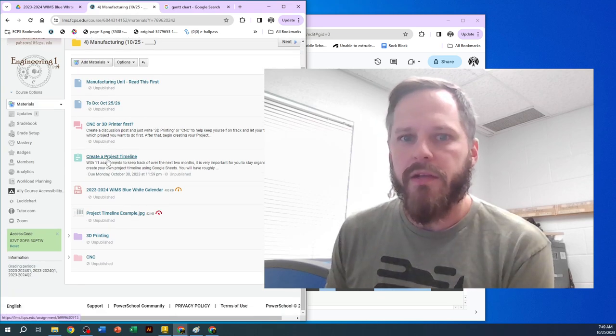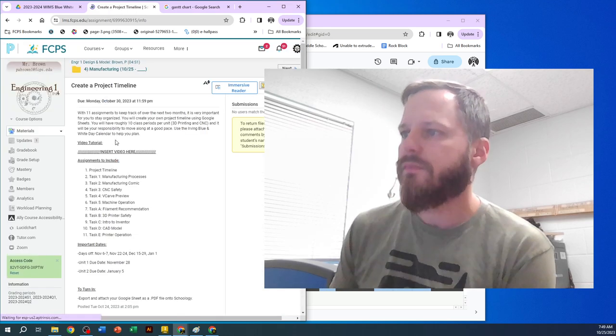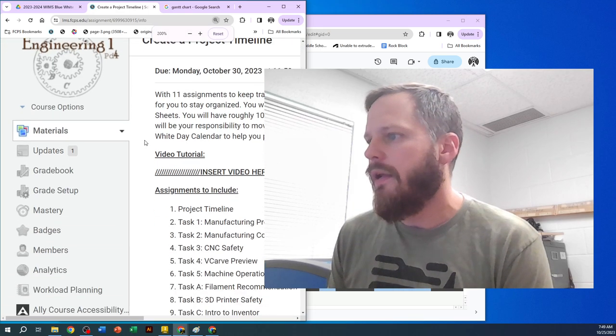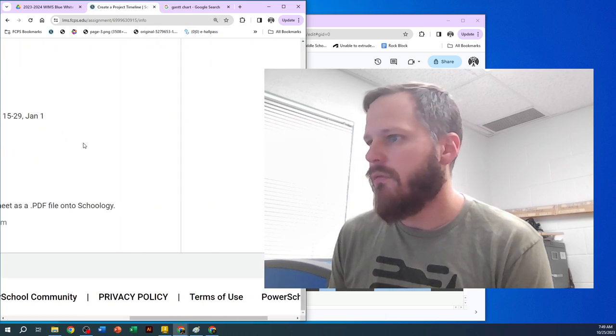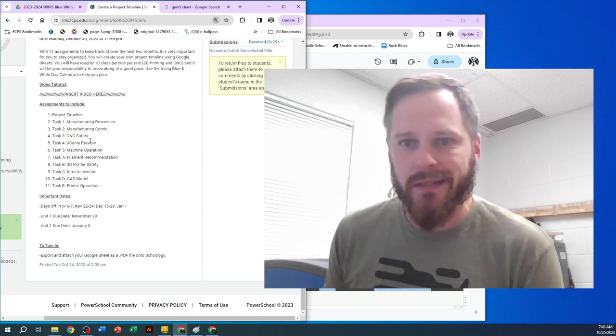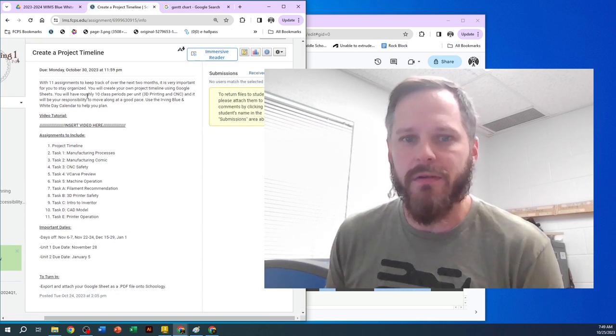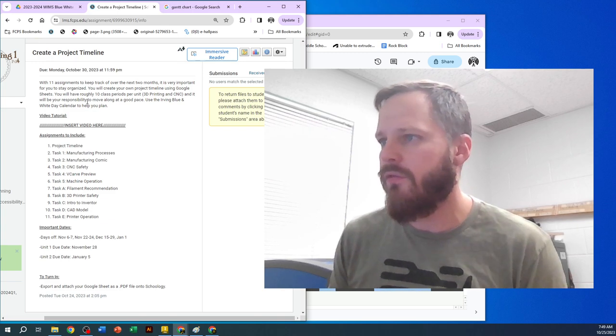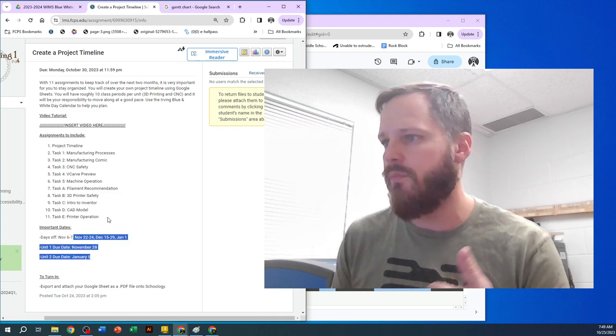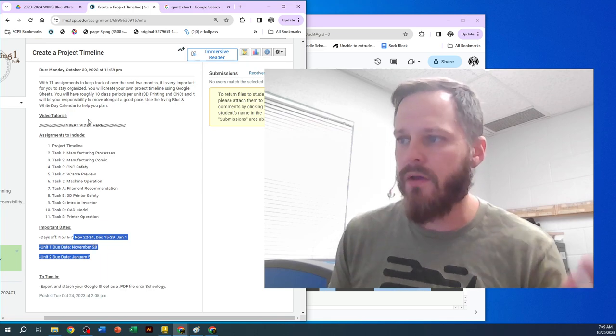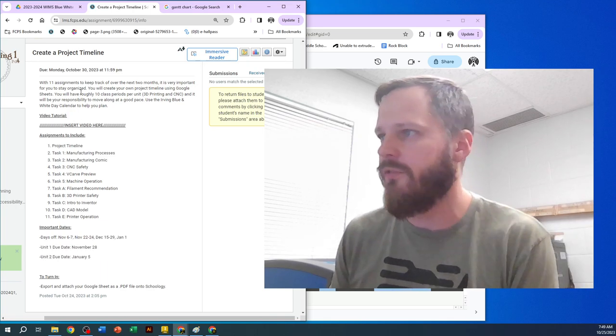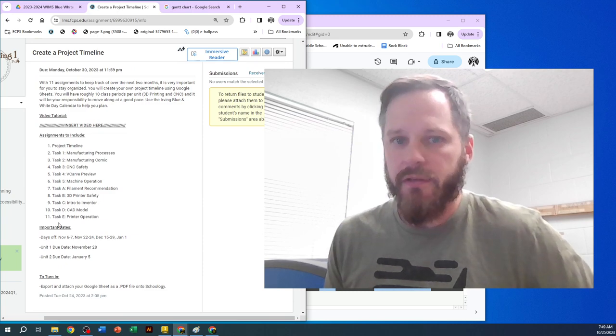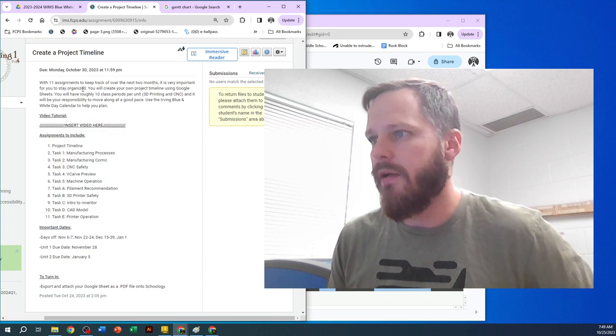So this create a project timeline. You can take a look at this. Now I am recording this in October 2023, the fall 2023 semester. If we're doing this in the future, these dates might be different. So just be aware of that. Whatever dates are going to be listed on Schoology or whatever we're using at the time is what you should go with. These are the dates I'm going to use for right now.